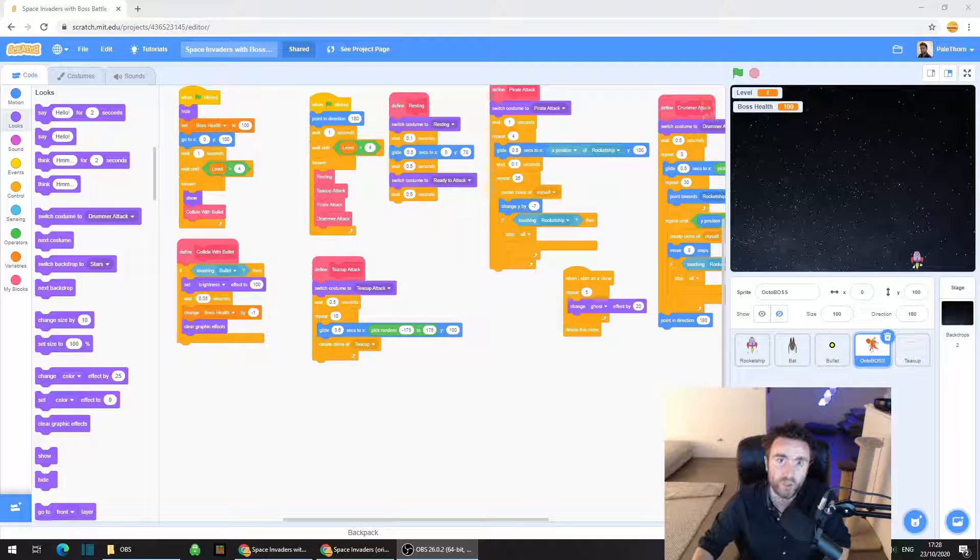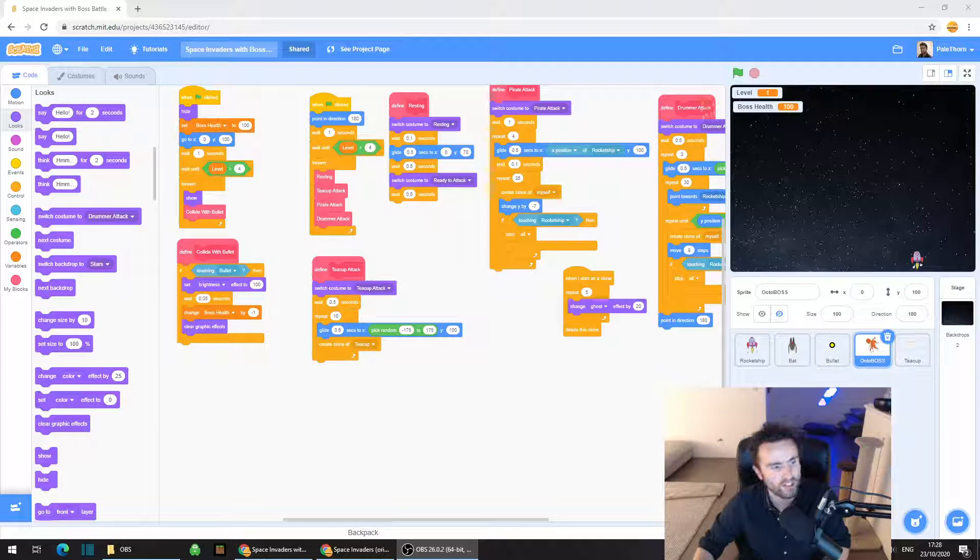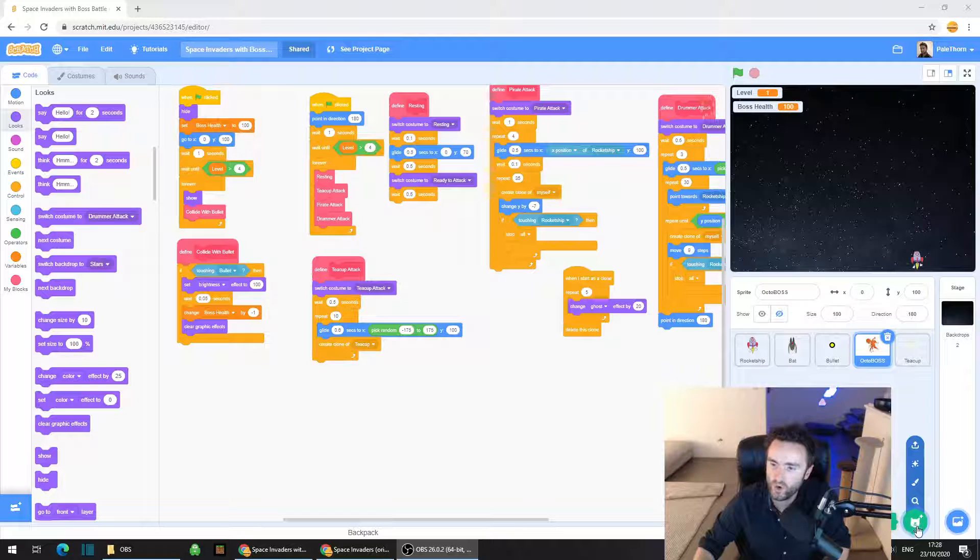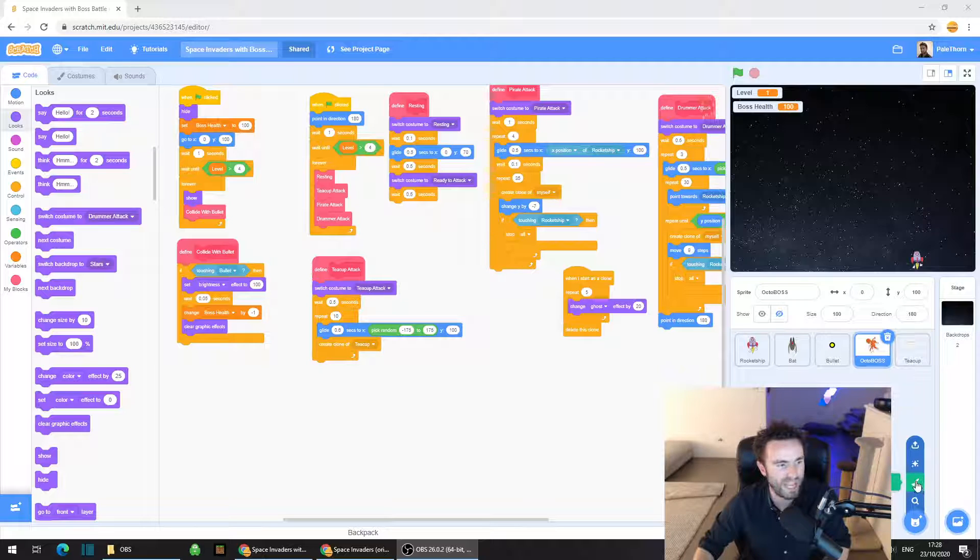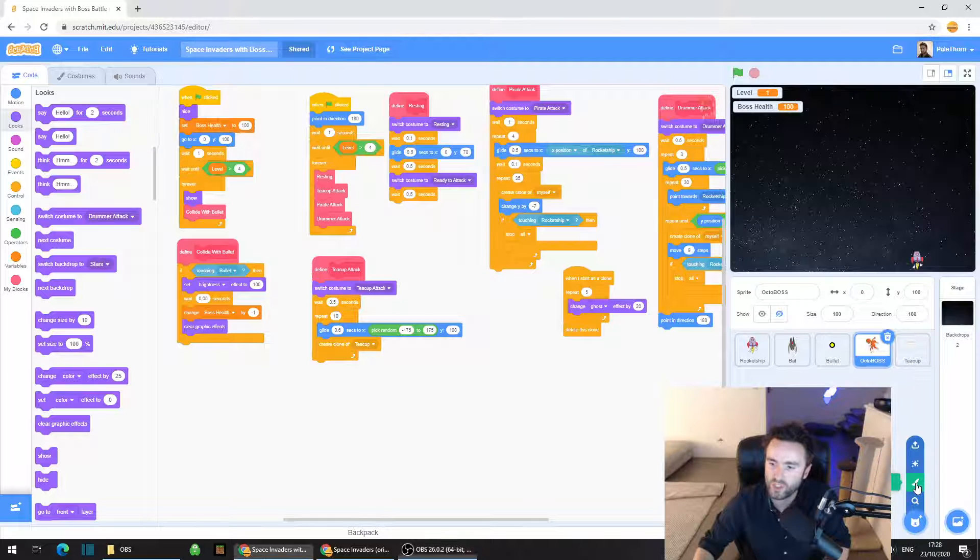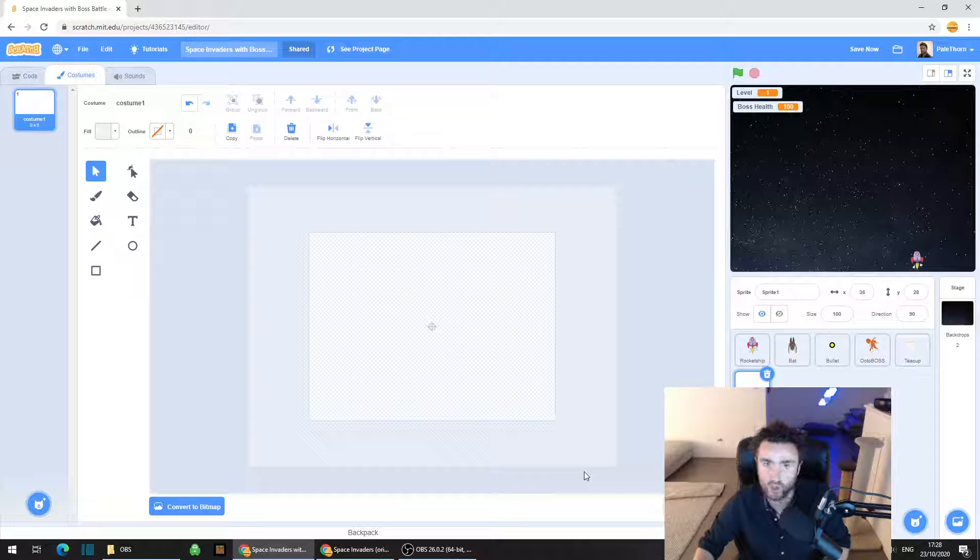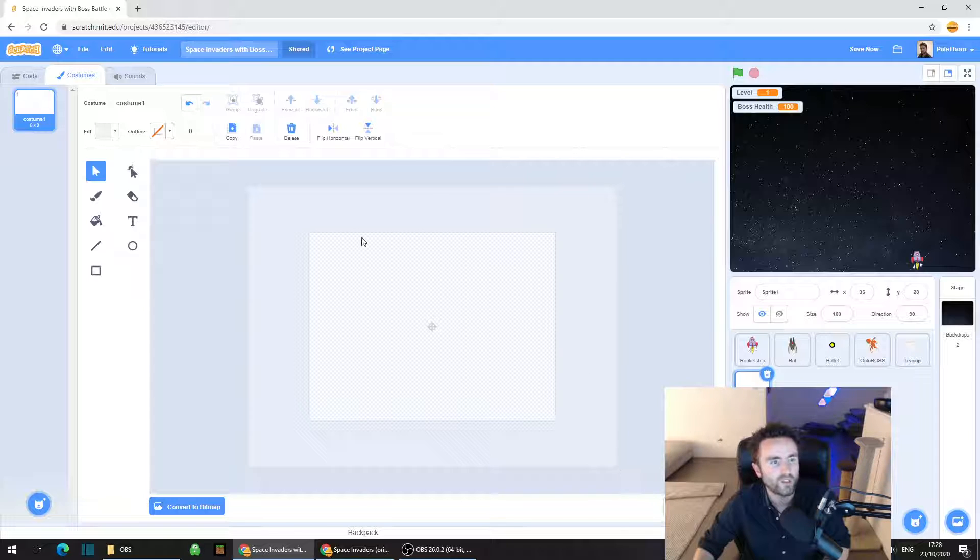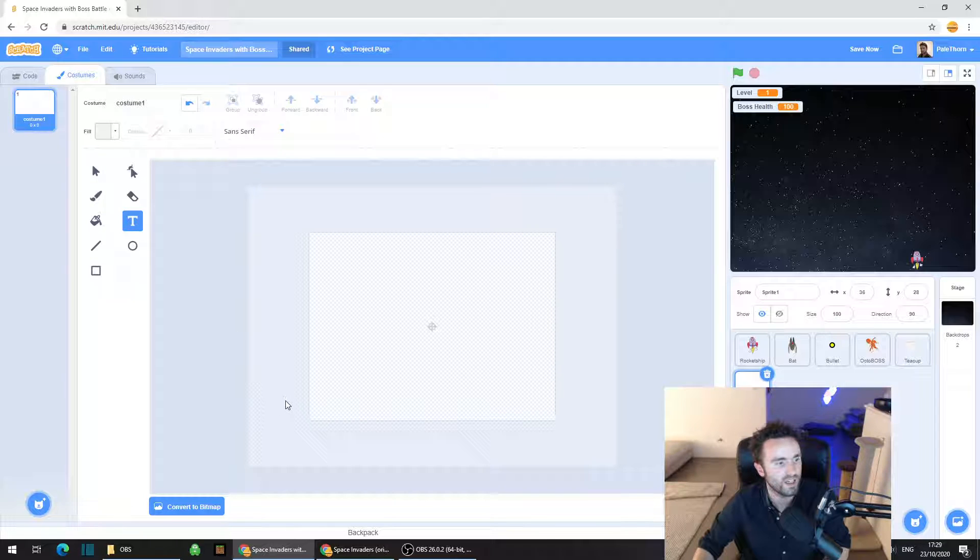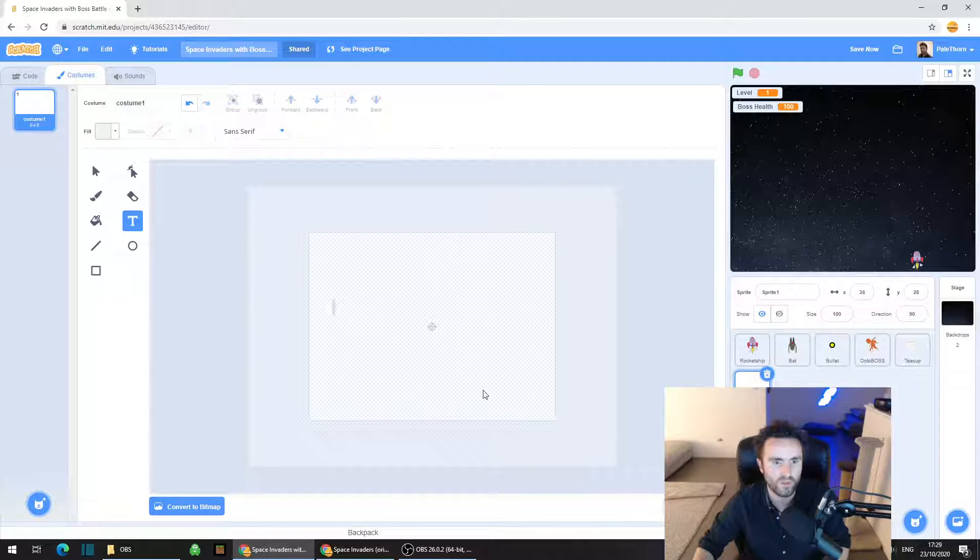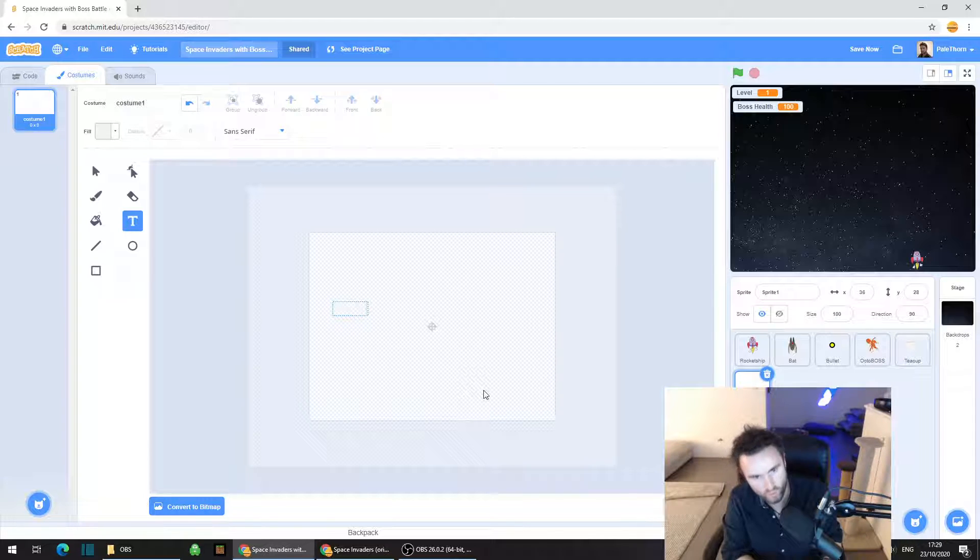First thing we need to do is make a new sprite. Go to the bottom right corner, hover over that little cat face where it says choose a sprite, but don't click on it. Move up until you get to paint, that little paintbrush, click on that and this is the screen you should now have. Click on the text T for text tool up in the top left corner.